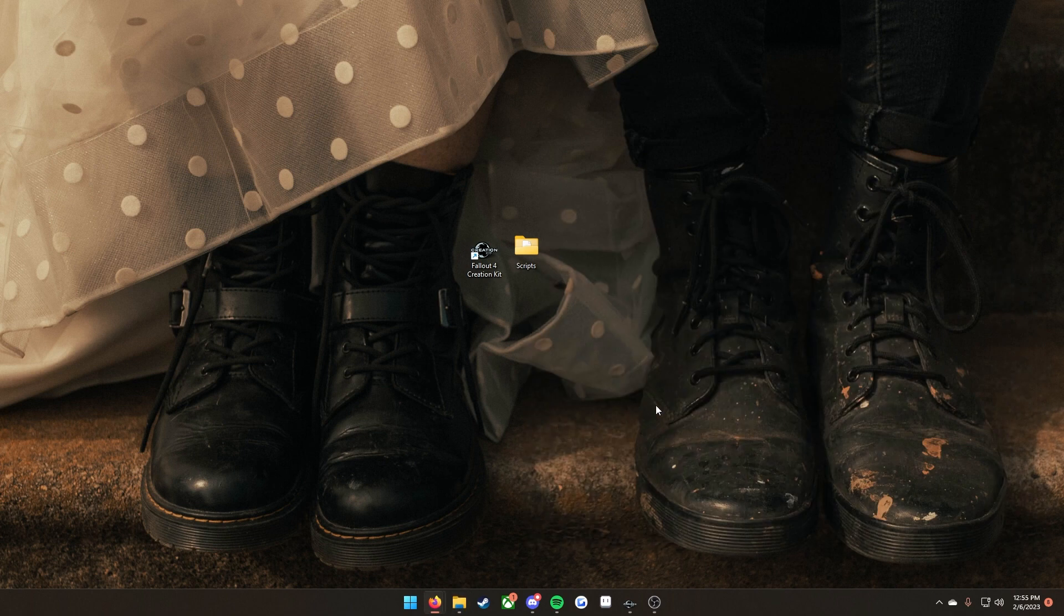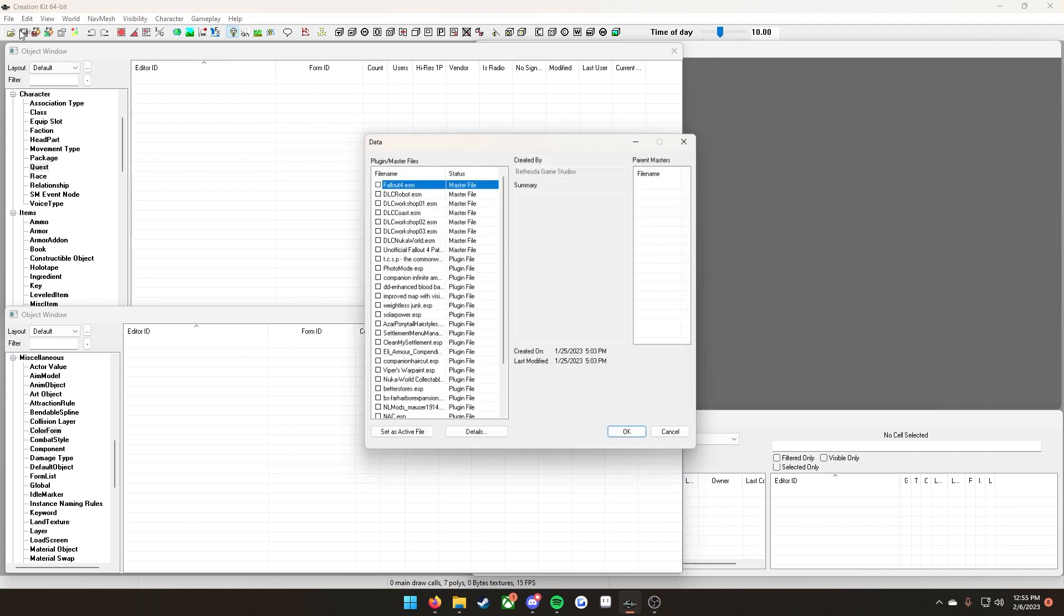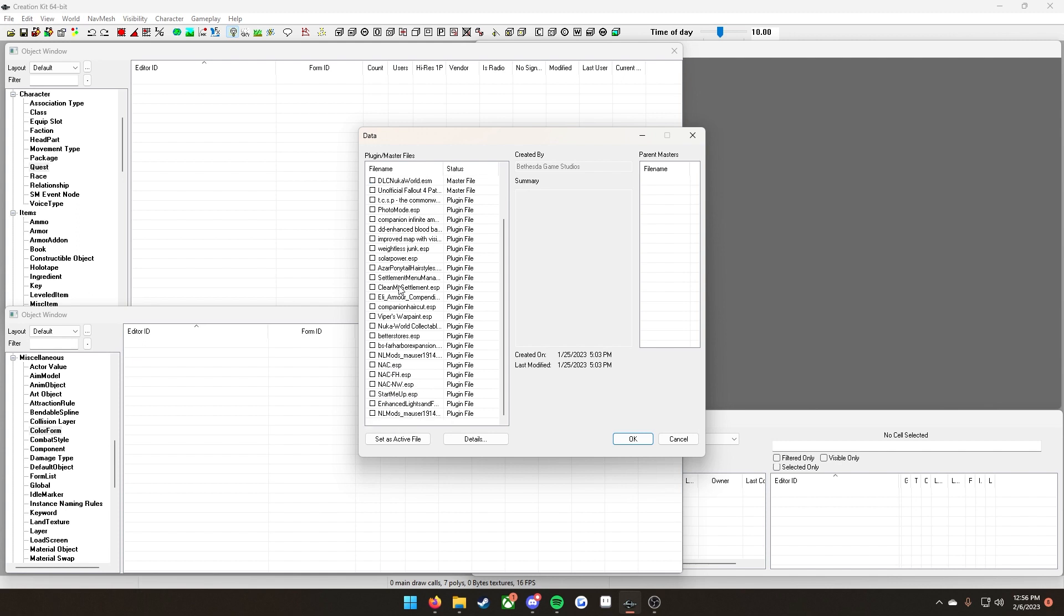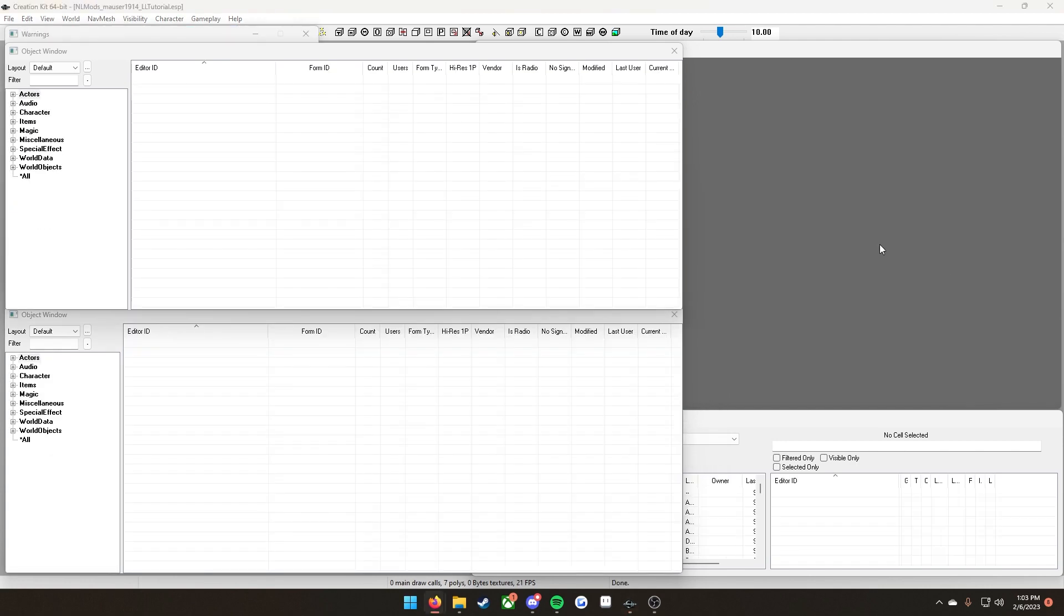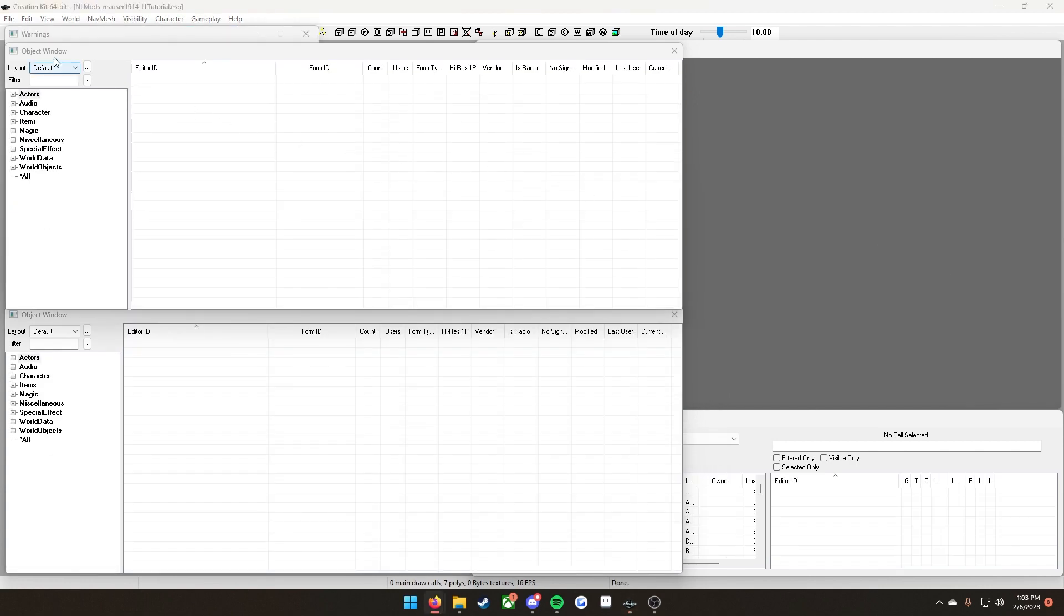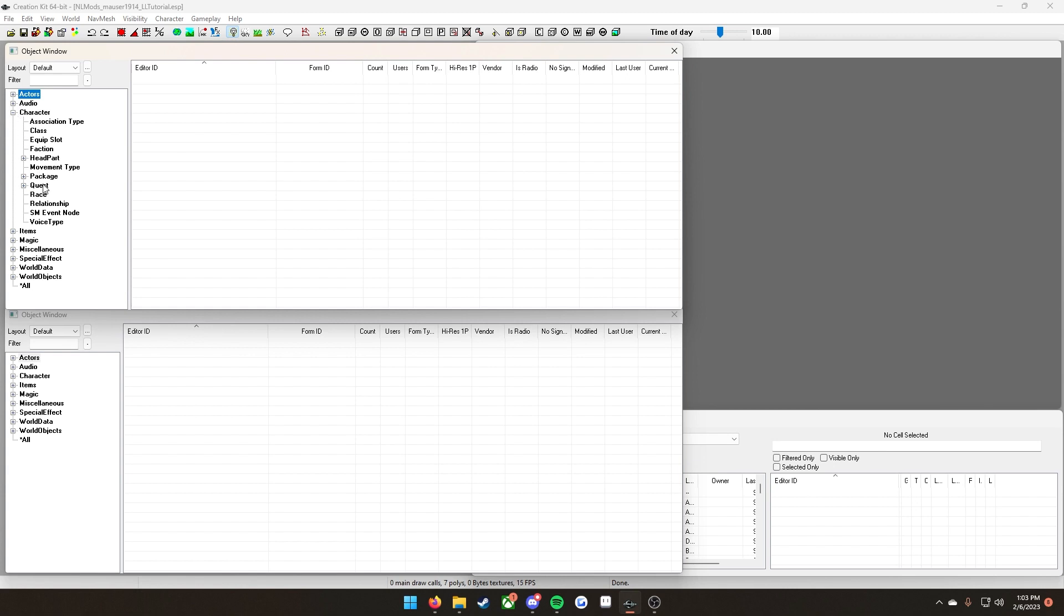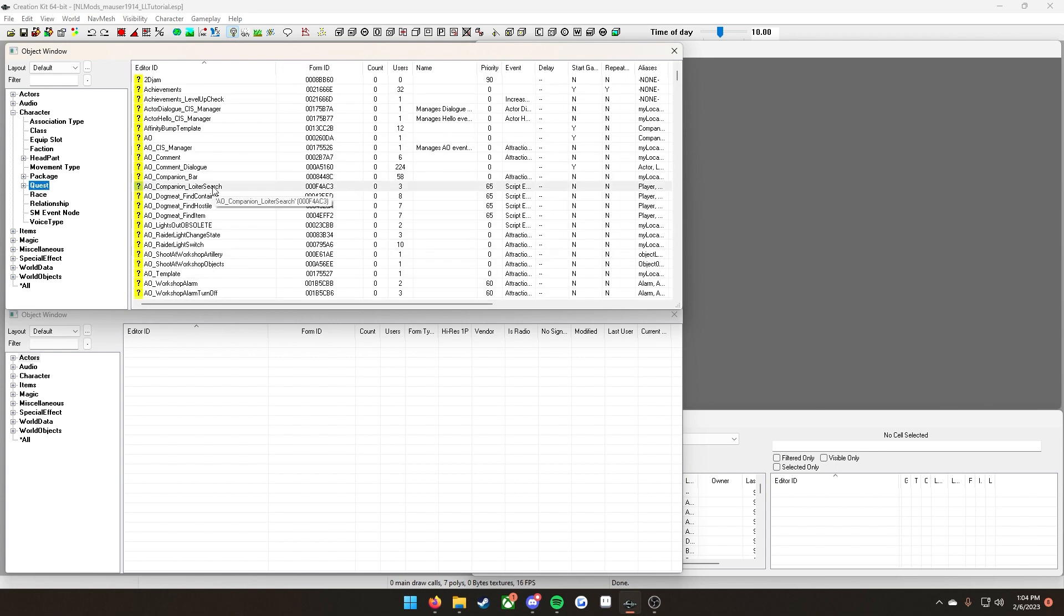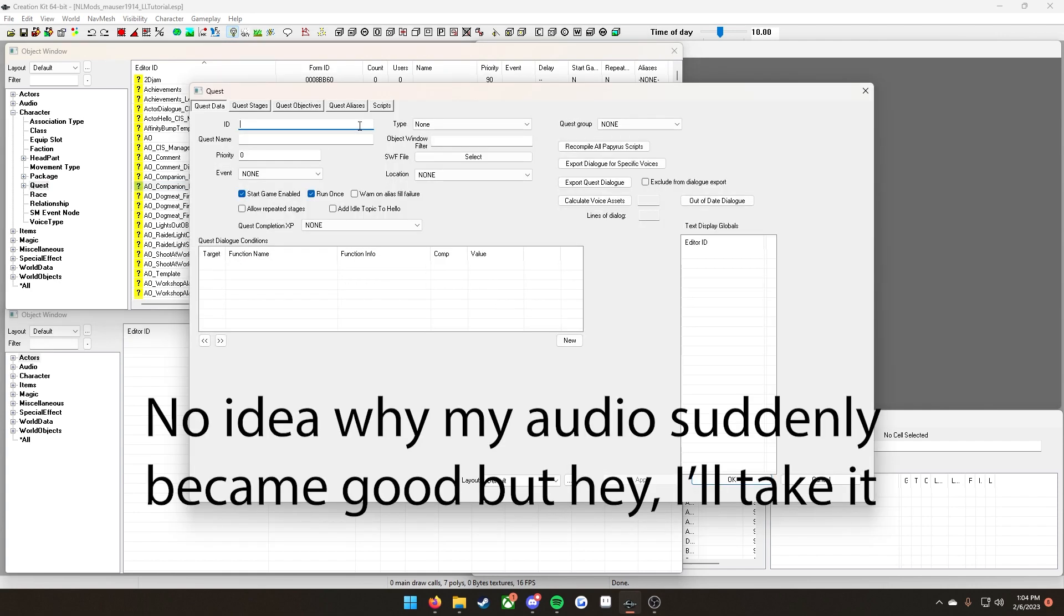Go ahead and open up Creation Kit. You're going to want to go to File, Data. Load the Fallout 4 master as well as any other DLCs that are included in your mod. If you used the lever action as your reference mesh in the previous tutorial, or any weapon from a DLC, go ahead and load that as well. Then you are going to want to load your plugin that you created for your weapon and click OK. Once you have the Creation Kit open, you're going to go down to the character tab in the object window. In the character tab you're going to go down to Quest. In the quest box you're going to right click anywhere and click new.